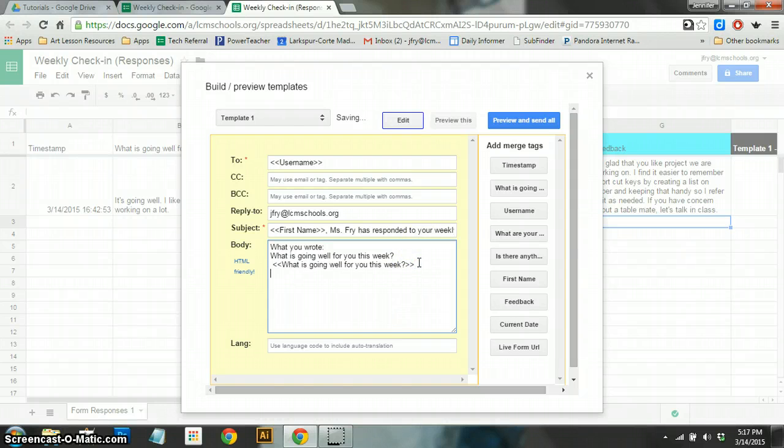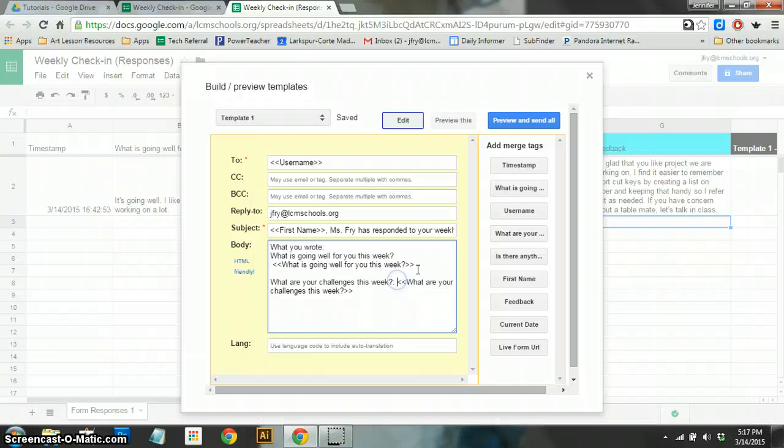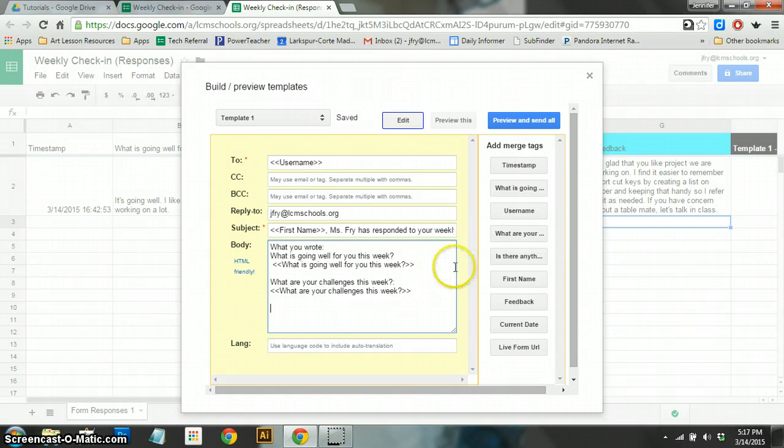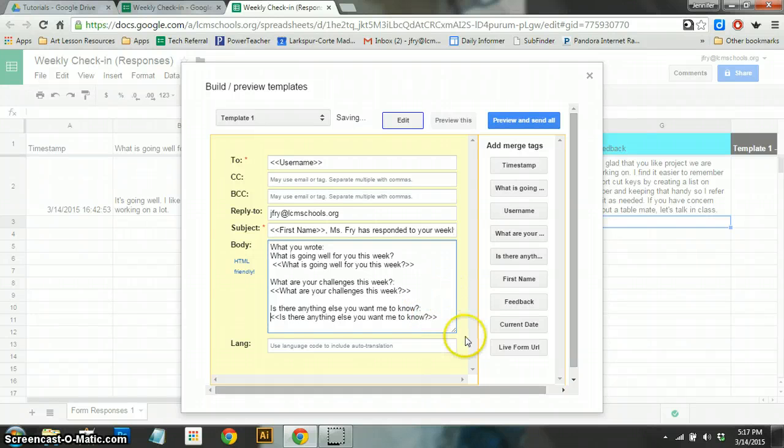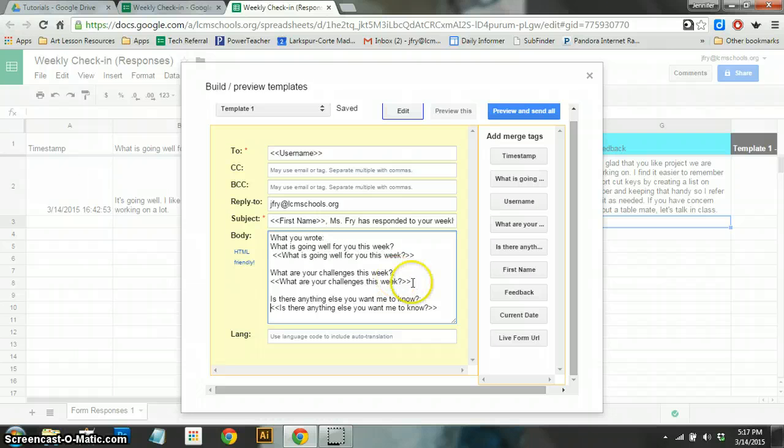So I kind of like to make some line breaks there. I'm just hitting the return key. And then I ask them, what are your challenges? So I'm going to click on that one. What are your challenges this week? And I'm going to click on the return key there. And then finally, is there anything else you want me to know? And then once again, I'm just putting that kind of below. So that's what – when I'm saying what you wrote, I'm talking to the student, right?